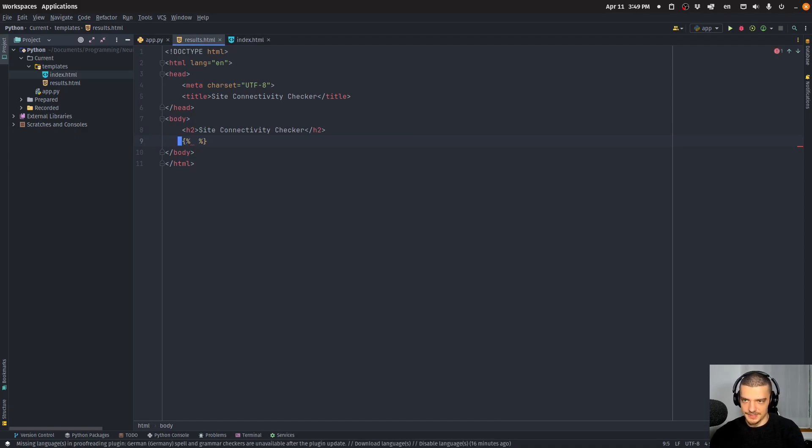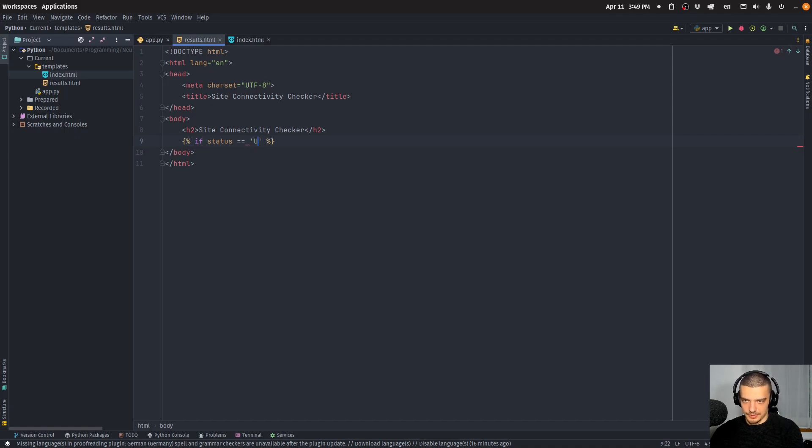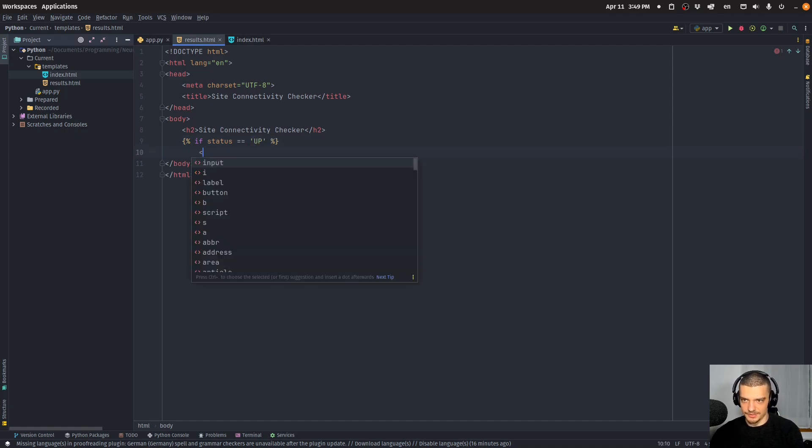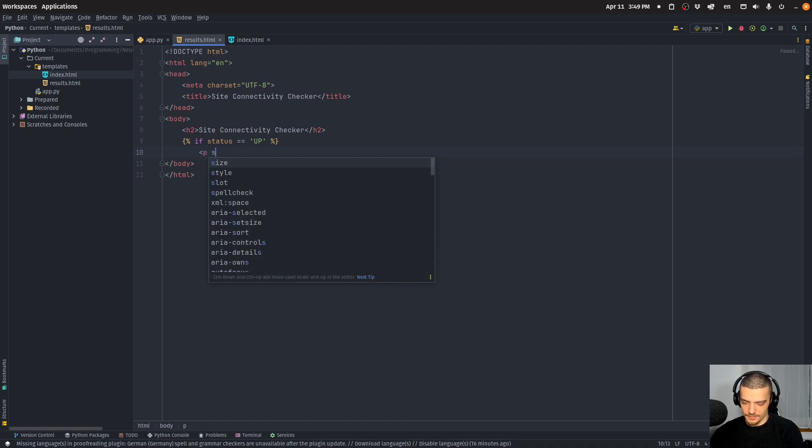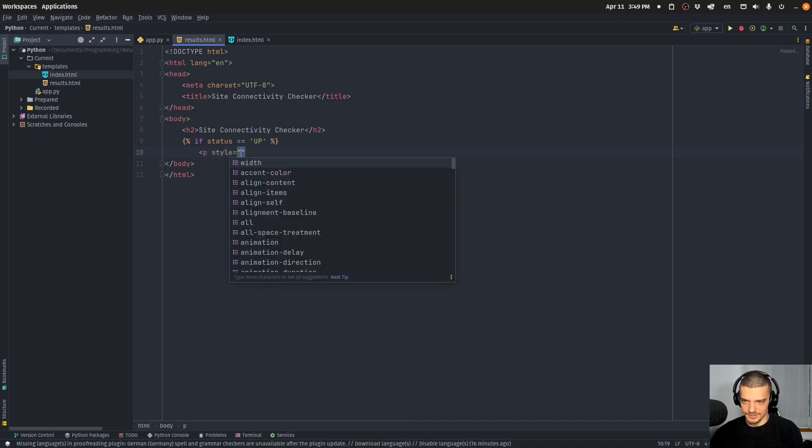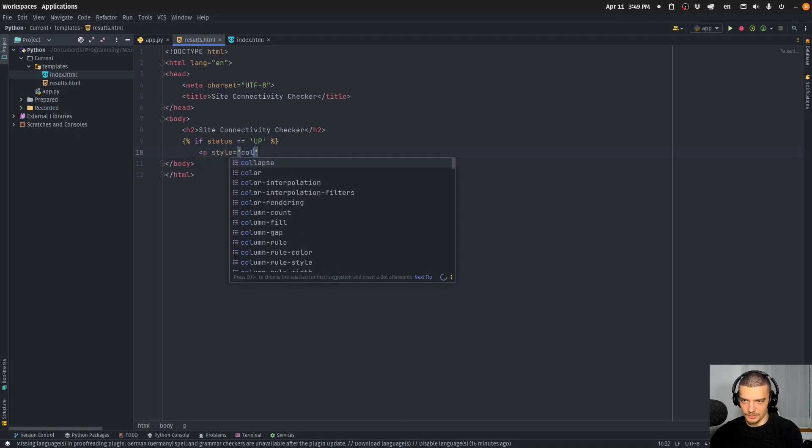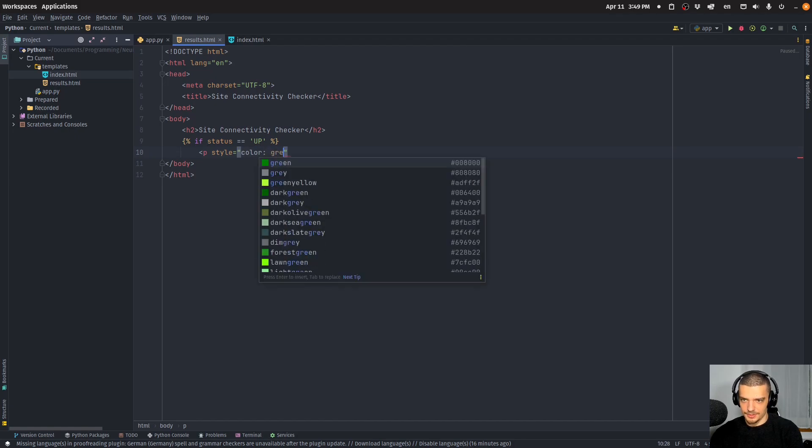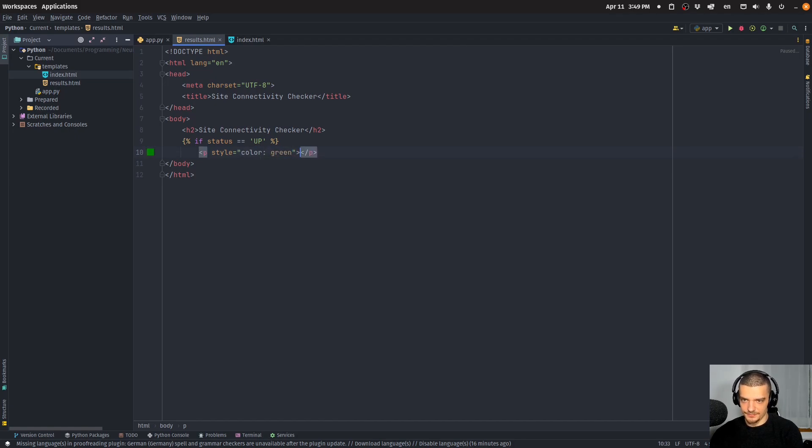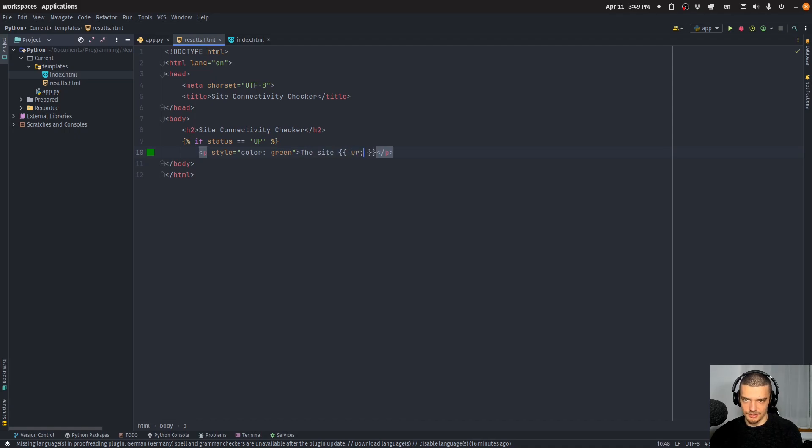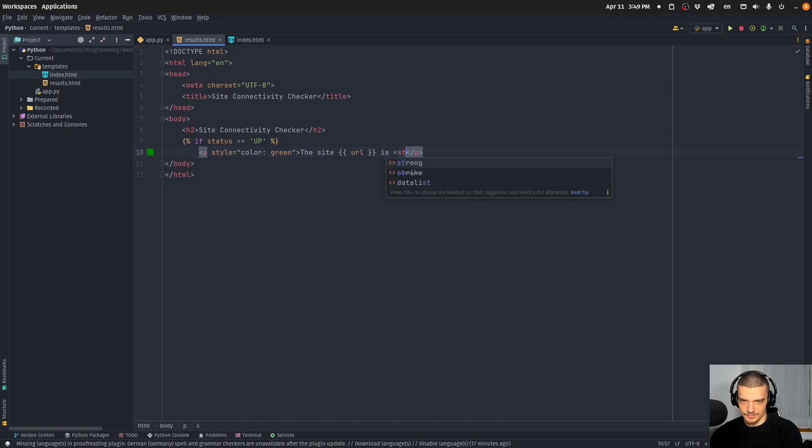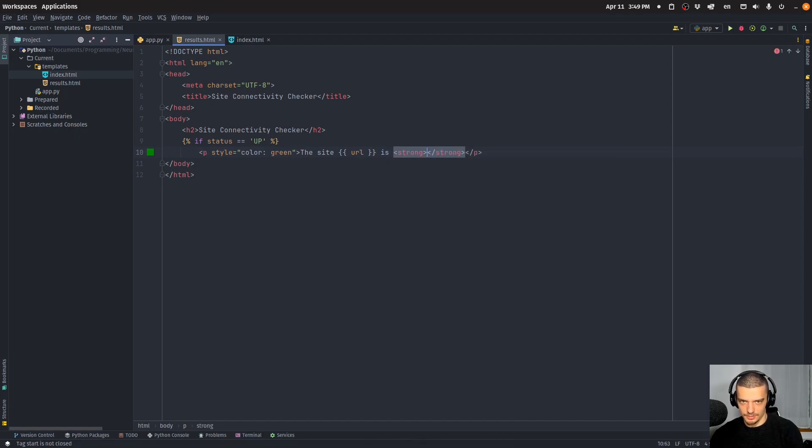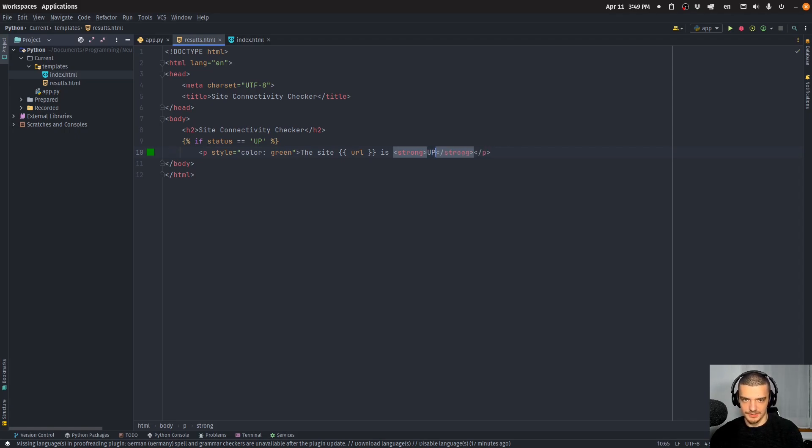Which is going to be if the status is equal to up, what we want to do is we want to say p with a style being equal to color green, we're going to say the site URL is strong up like this.